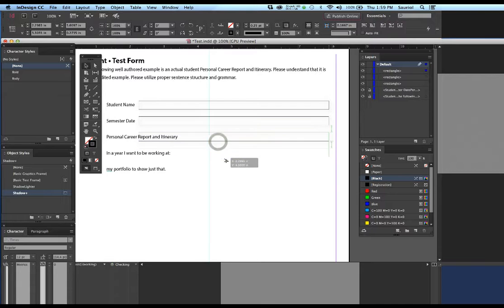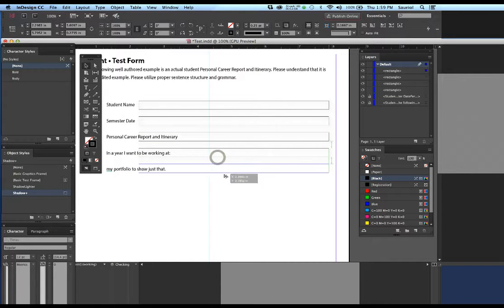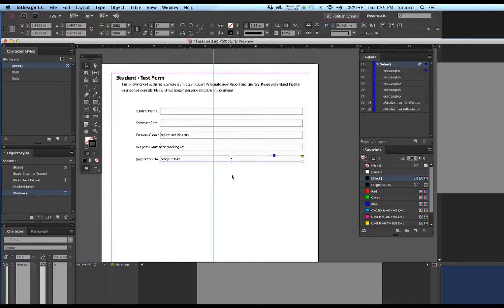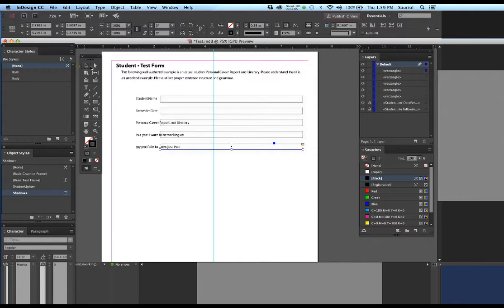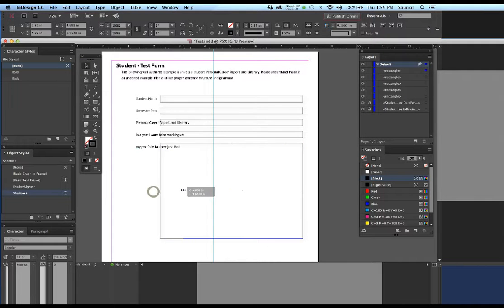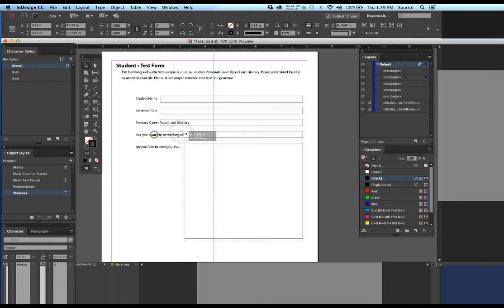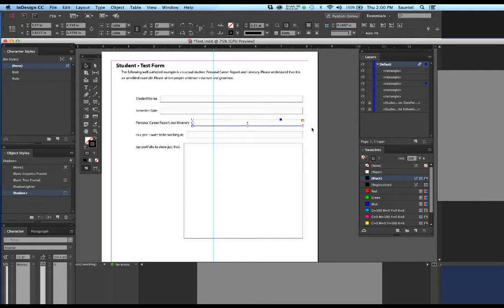I'll hold Ctrl+Alt and make a fourth one and a fifth one. On the fifth one I'm going to make it really long. I'm going to go to the selection tool and make this a large box, custom fitting it. I'll click on the second one from the bottom and custom fit it so it's a decent-sized fill area for my form. Now I have five boxes lined up on the right-hand side.